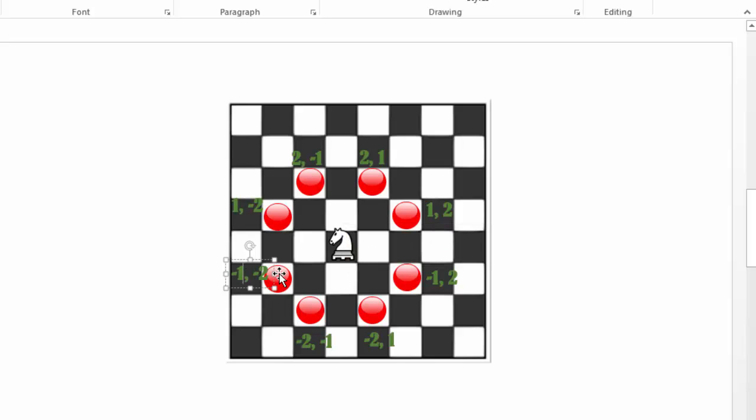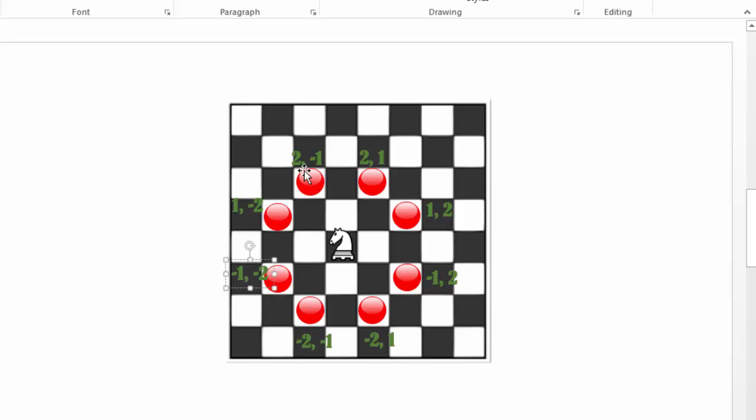We can also do one down only, so there would be negative one, and to the left which would be negative two. Or we can do one down which would be minus one, but also two to the right which would be plus two. So these are the coordinates, the green numbers, of each of the eight moves.